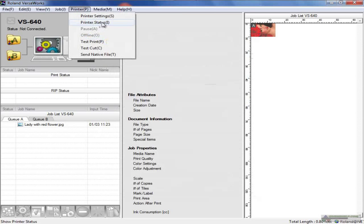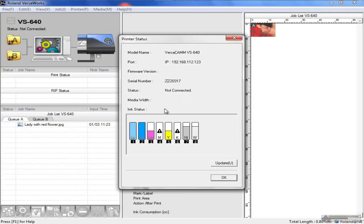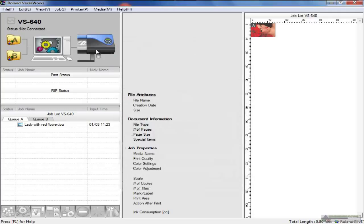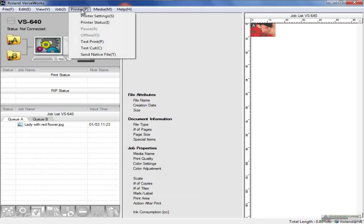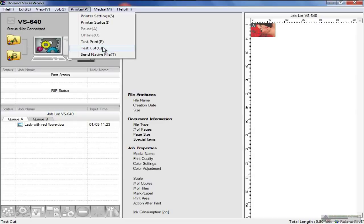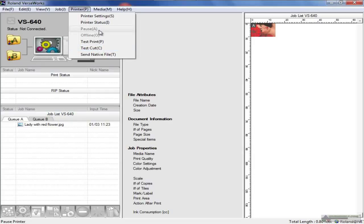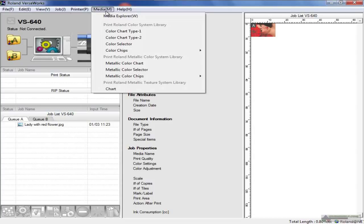You have printer status - this was the ink status and so forth, very similar to double-clicking on the printer right here. You have test print and test cut, which will allow you to do exactly what it says. Just send a test print to make sure the communication is working or a test cut so you can check the force of the knife blade, because the Roland printers generally come with both a printer and a cutter. You can also pause, go offline, or send native files to that particular printer.